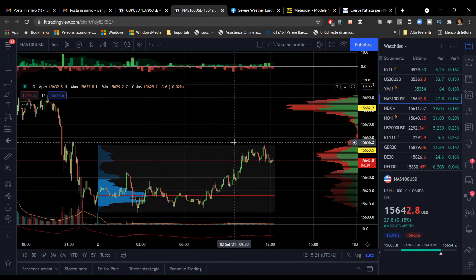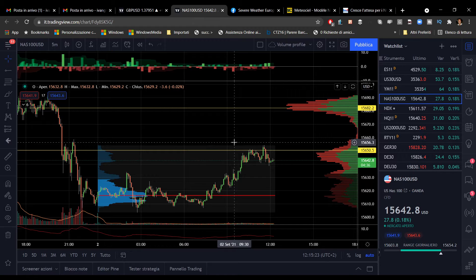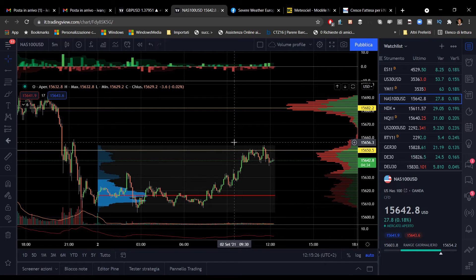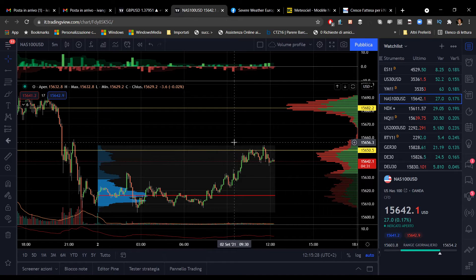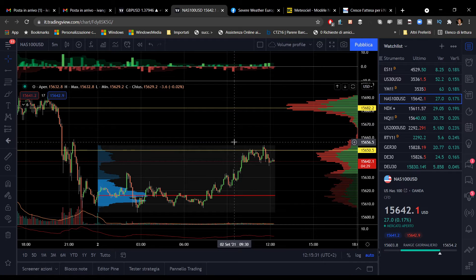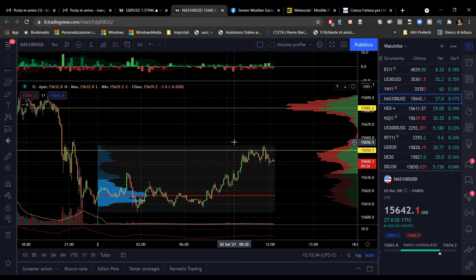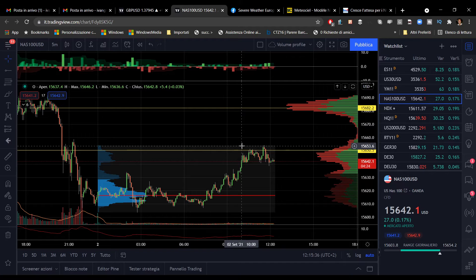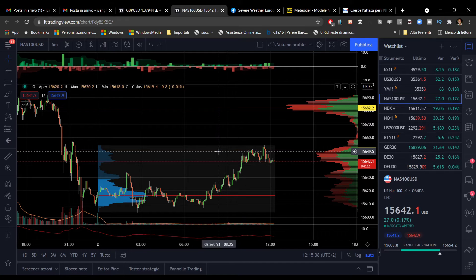Bisognerà aspettare il pomeriggio per avere qualche indicazione più chiara. Oggi sono attese le richieste settimanali relative ai sussidi di disoccupazione. Anche questo potrebbe essere un dato molto importante in vista del prossimo meeting della Fed.